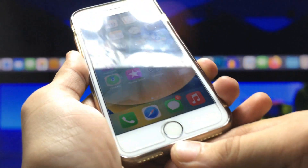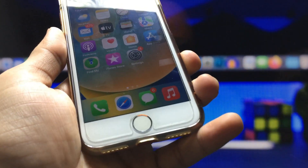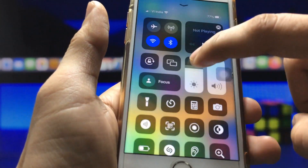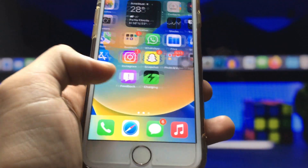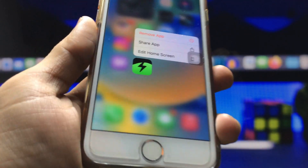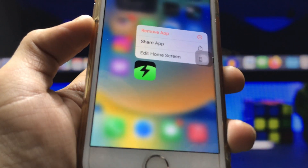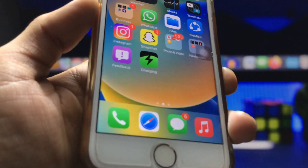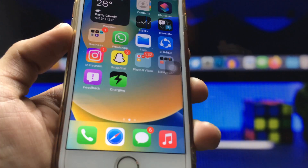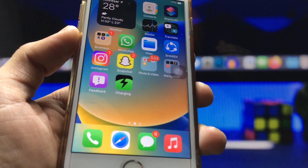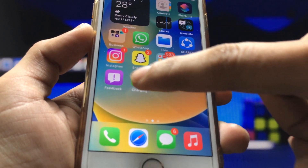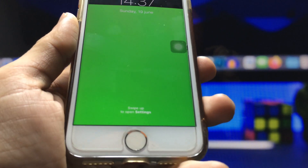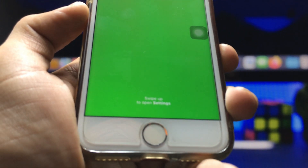First, I'll show you how we can customize the charging animations on your iPhone. We just need to install an application — this is a free application. You can check the name of this charging animation application on screen. Go ahead and install it, then open it.